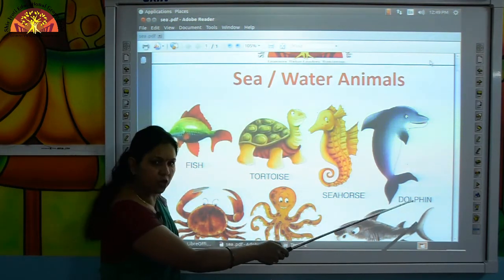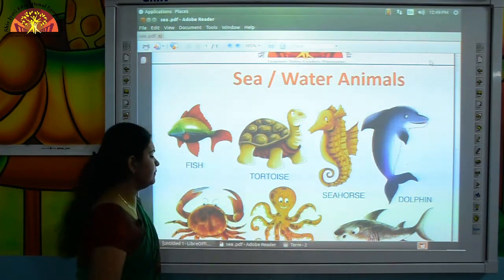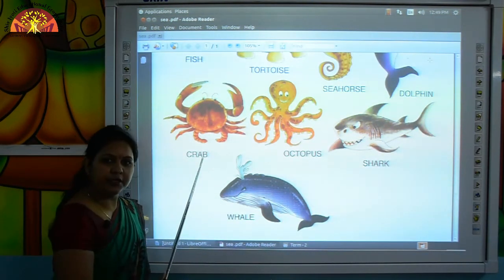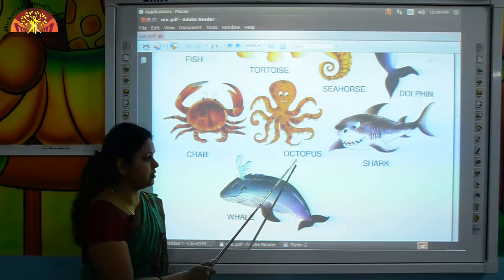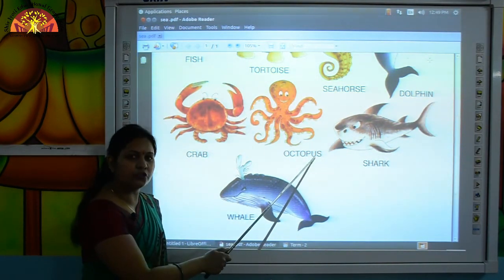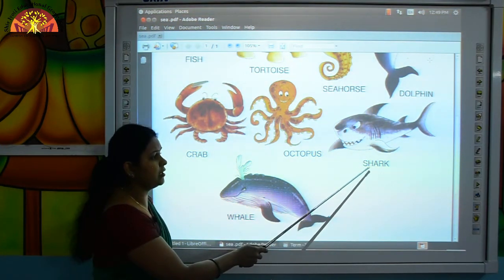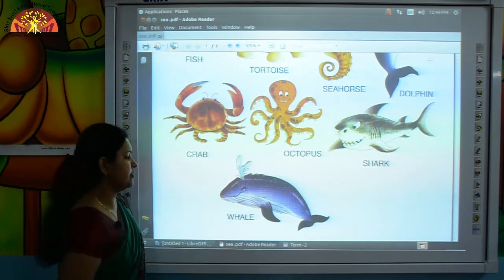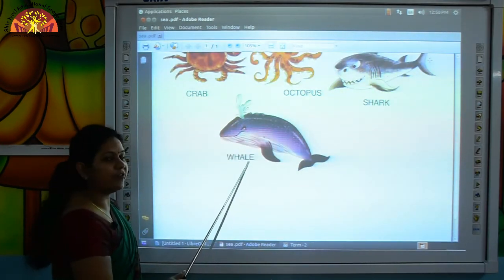This is dolphin. D-O-L-P-H-I-N, dolphin. This is crab, C-R-A-B, crab. This is octopus, O-C-T-O-P-U-S, octopus. This is shark, S-H-A-R-K, shark. This is whale, W-H-A-L-E, whale.